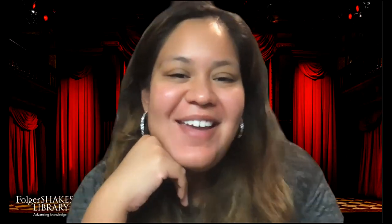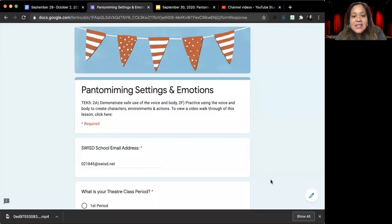And so let's go ahead and get started. I hope you guys are not tired of pantomime yet. I love pantomime, so I hope that you guys will enjoy practicing the activities in today's lesson.